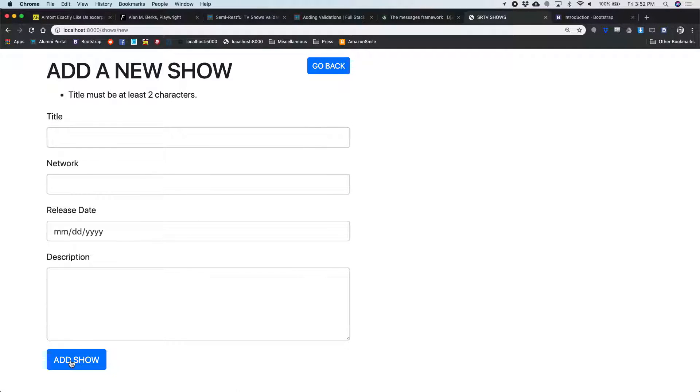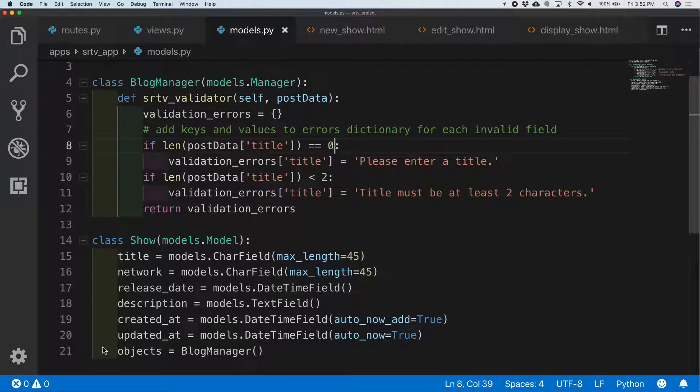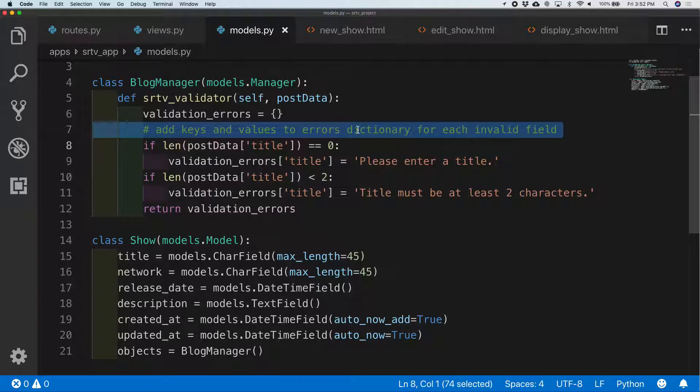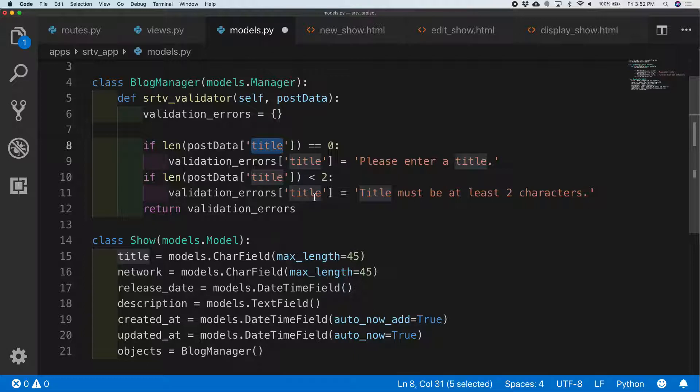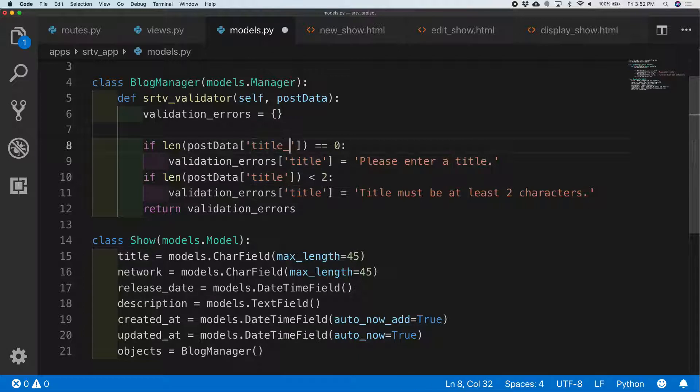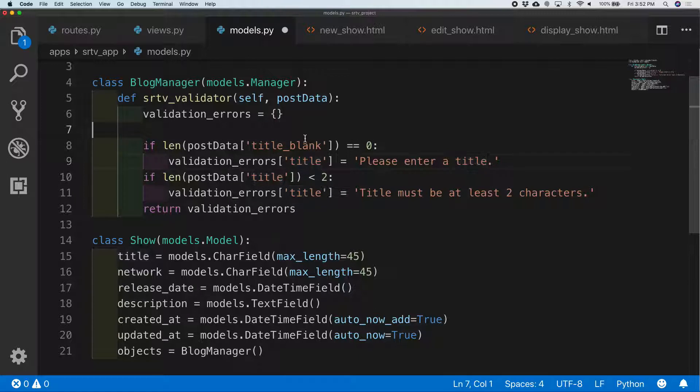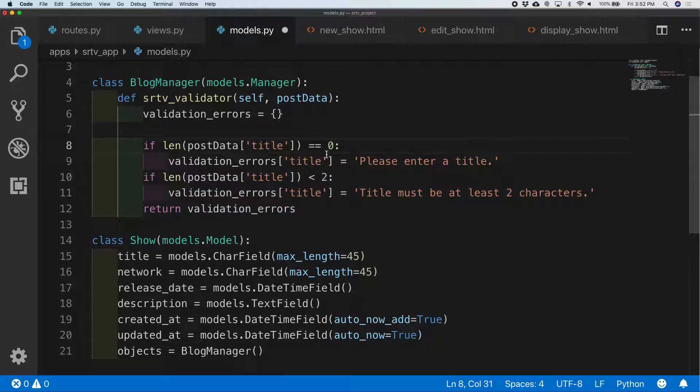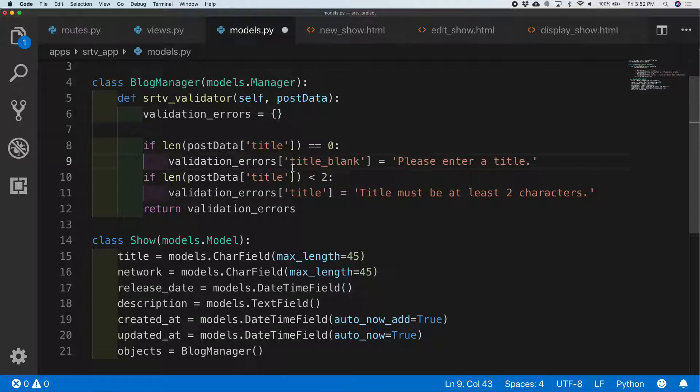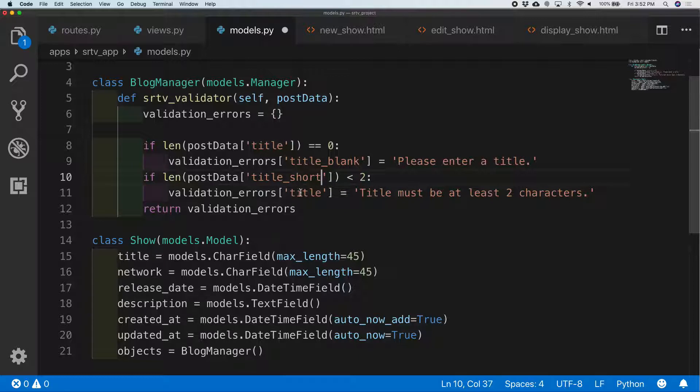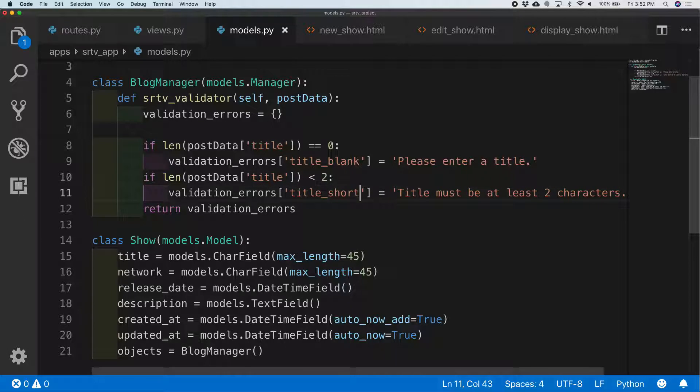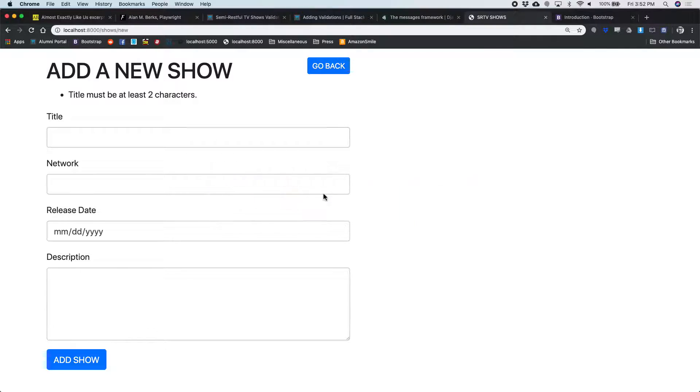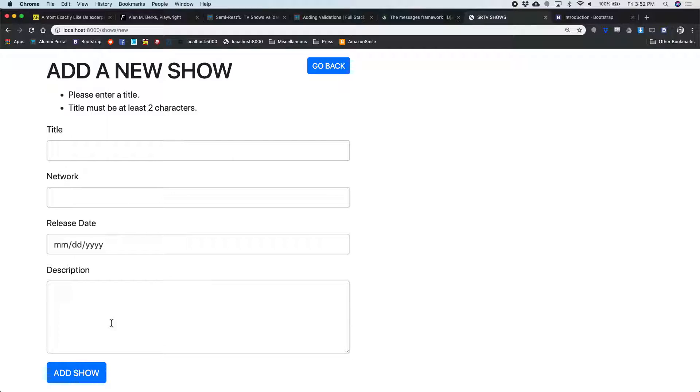Still not doing it, title must be of these two characters. Oh, oh post data title, I gotta make this something else title blank. No, wrong one. Title blank blank, and this is title short. Title short. There we go.